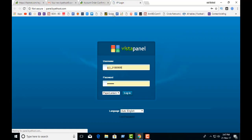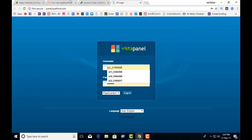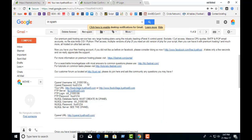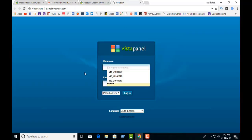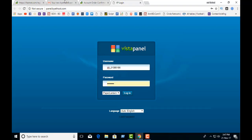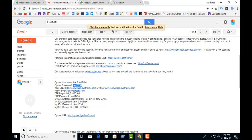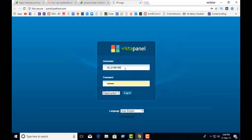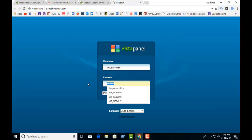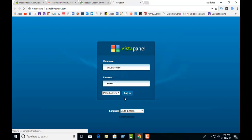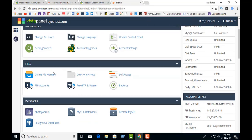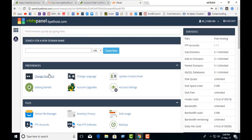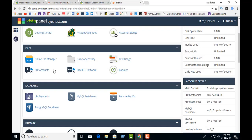Now click the control panel link. Copy the username from your email and also copy the password, then paste it and login. Yes, this is our Bythorst panel.